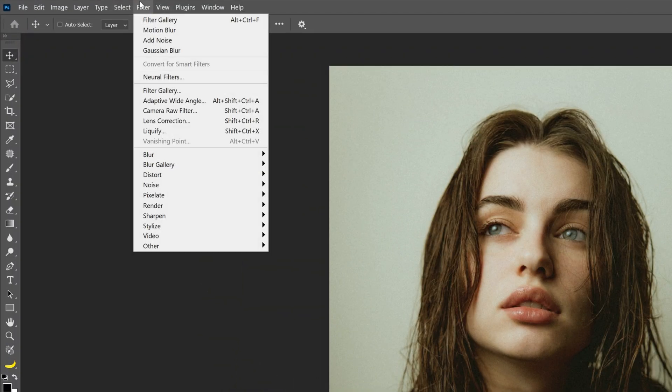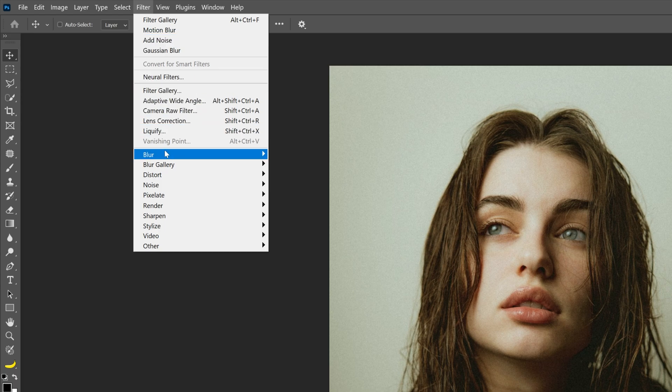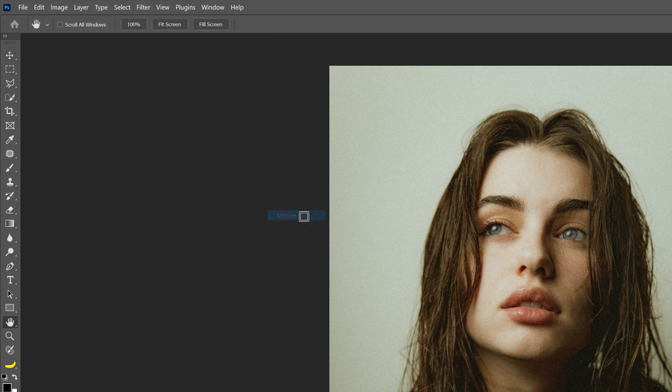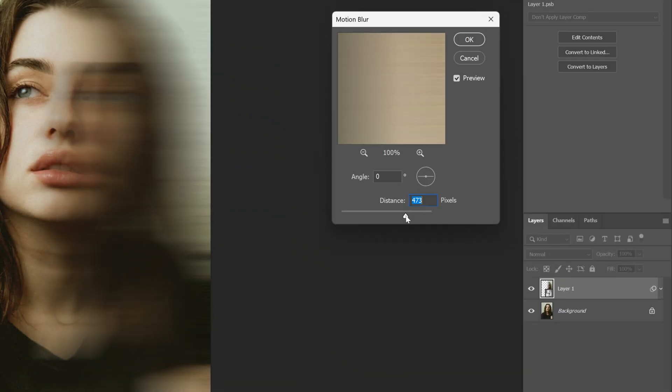Now we're going to go to Filter, Blur, select the Motion Blur. I'm going to go with 470-ish, click OK.